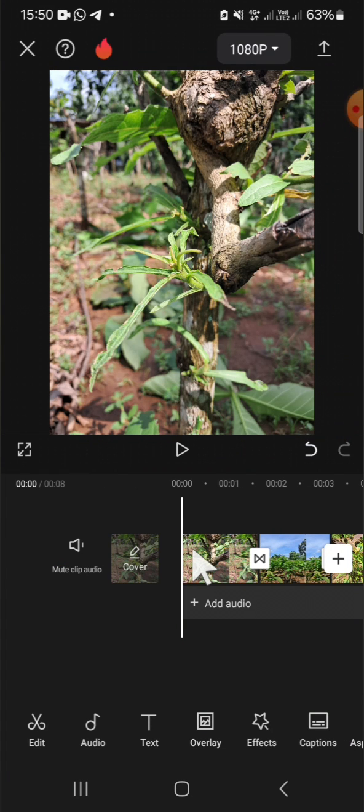Alright guys, and that's how we can use the apply to all feature on CapCut mobile. I hope this tutorial will be useful for you. Thank you so much for watching. If you found this tutorial helpful, don't forget to hit the like button, leave your comments, and subscribe to this channel. See you on the next video.